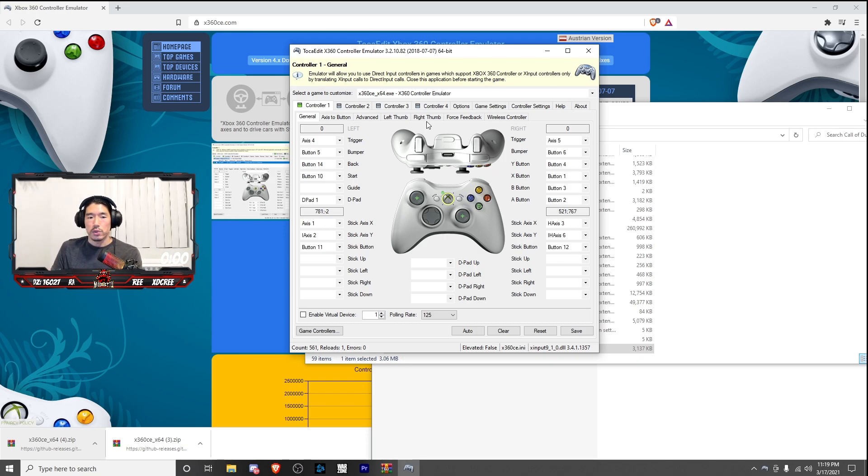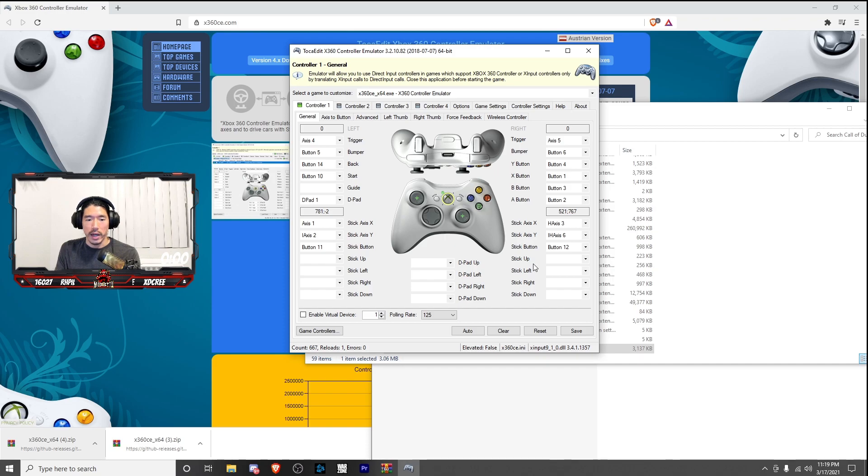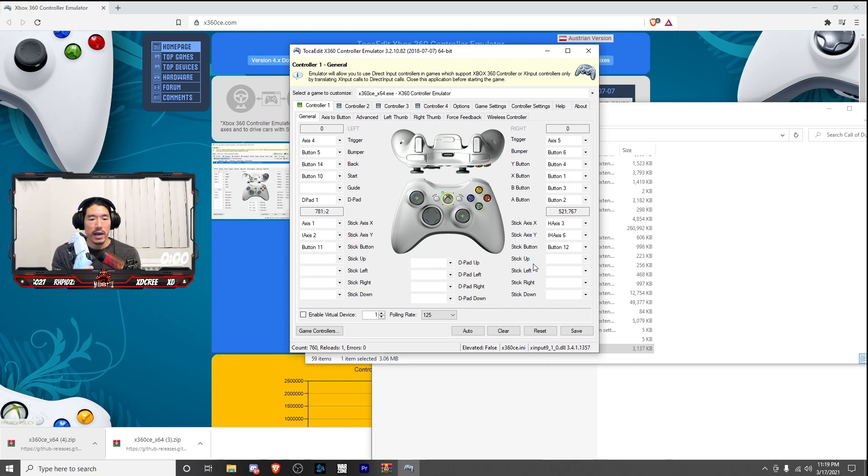So I'm going to leave this window up. I wish I could export my settings so you guys could just import it, but I haven't found a way where you could do that. So if you guys are at this part, just go ahead and pause the video and just copy all the settings down so you could have it exactly the same as mine.